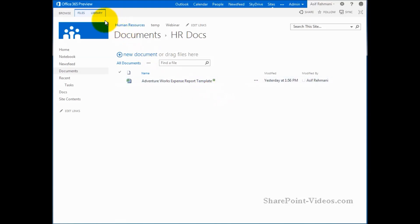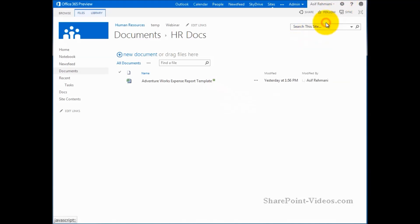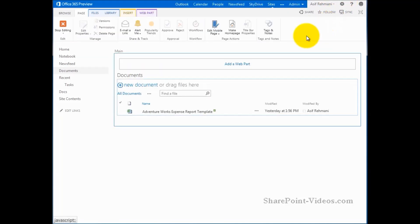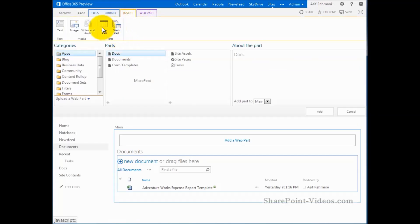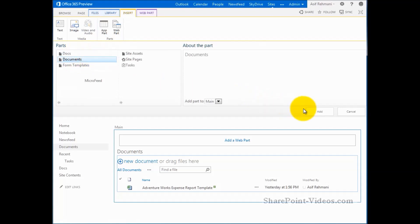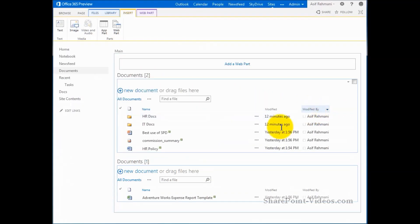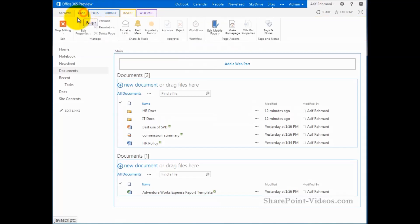So for this, what I'll do is I'm going to go ahead and edit this page by going to site actions and edit page. And then add a web part. So insert, that's the app part, and documents, then add it onto this page. So now I've got two copies of the same document library, right? Let me go ahead and save it.